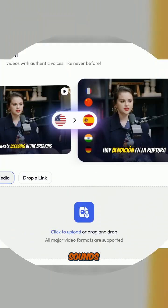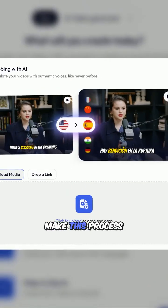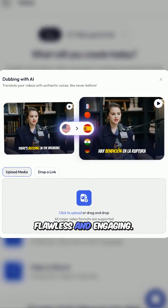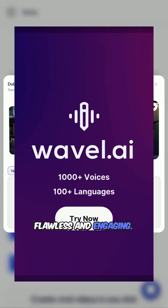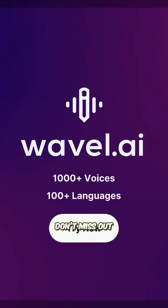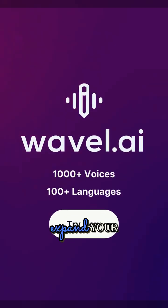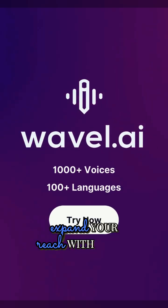Smooth transitions, dynamic visuals, and captivating sounds make this process flawless and engaging. Don't miss out — expand your reach with Wavel AI.